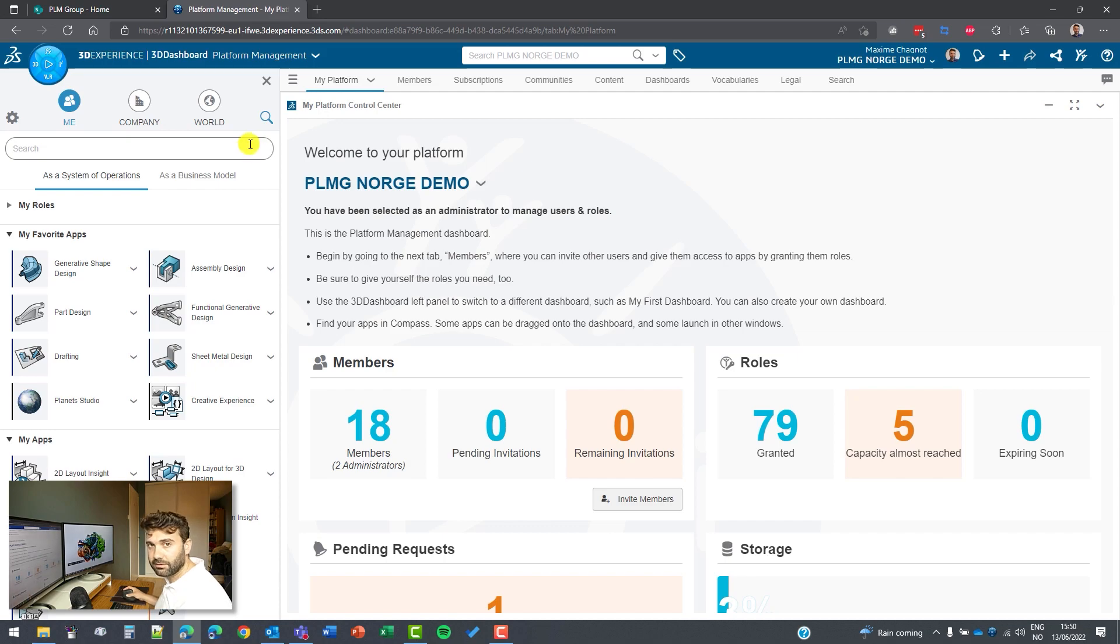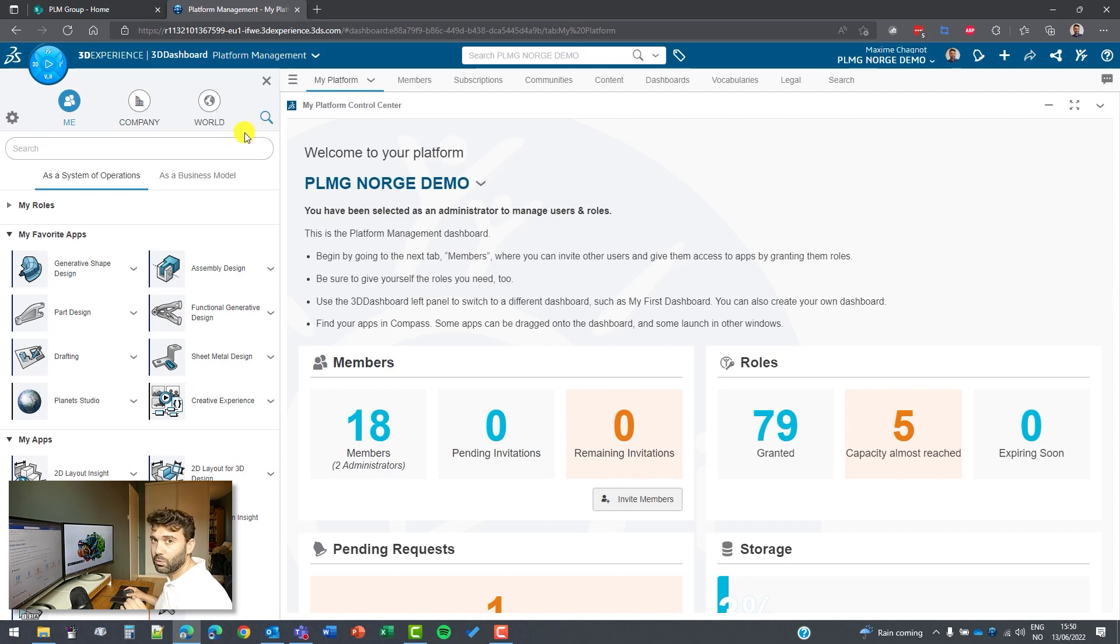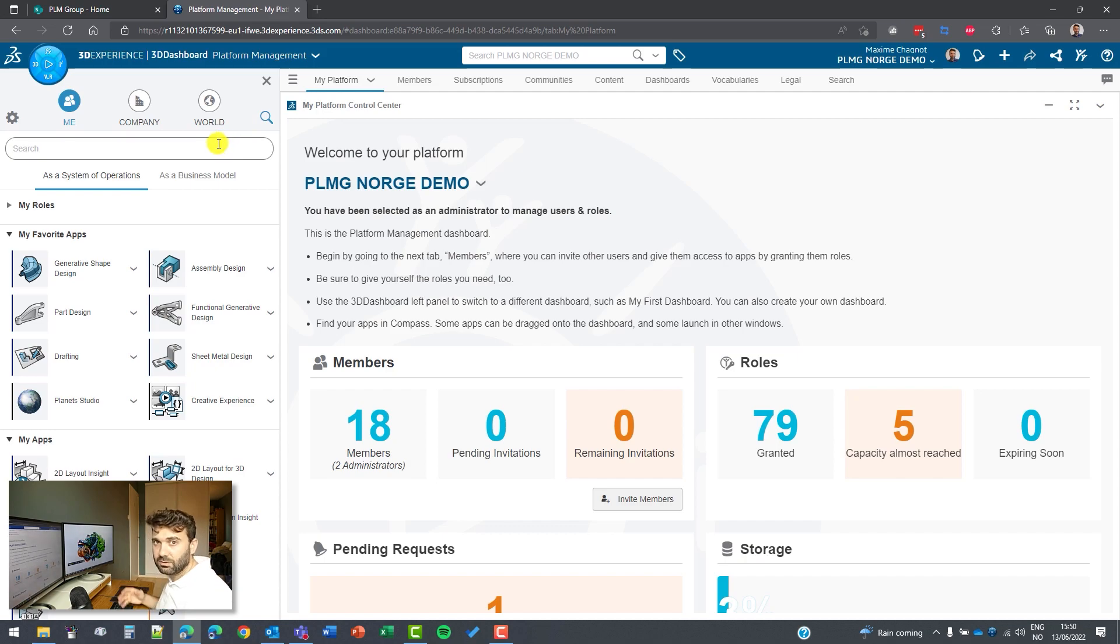If you don't have the administration right, you will not be able to do that, but you will have access to the common space that is public to the 3D Experience platform and where you can have access to.